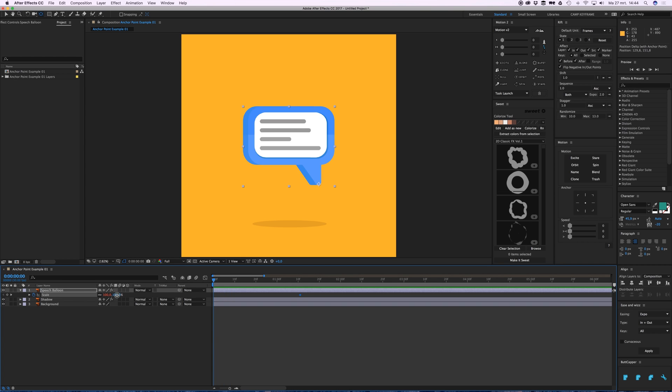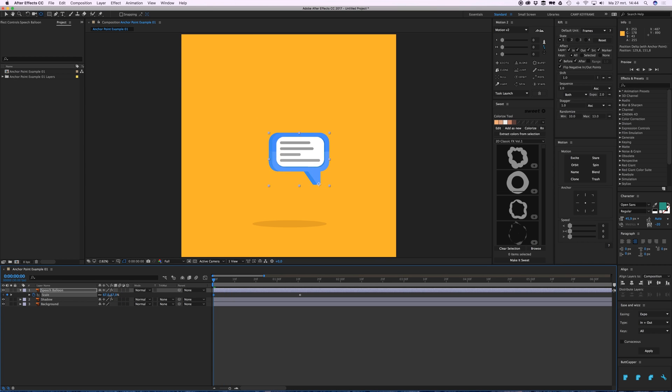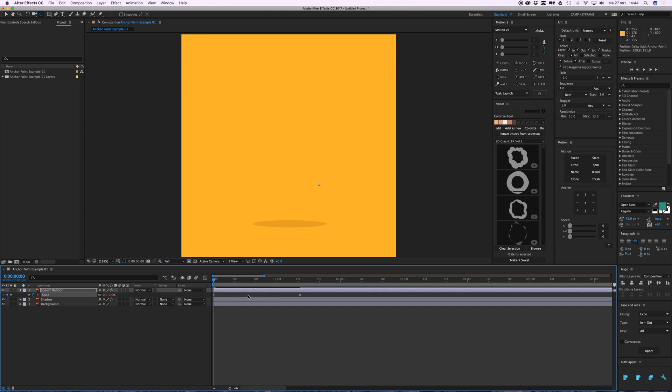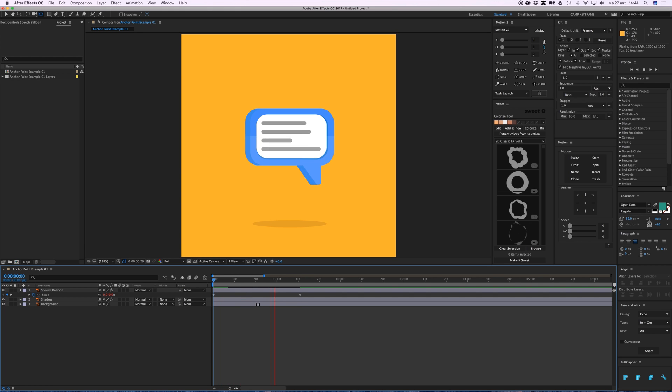When I move it, you see it starts scaling from that point. So let's put this to zero and it still has the ease and whiz function because it's red, still has the nice movement, and it's a lot better.